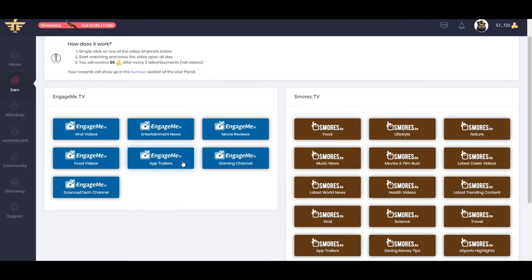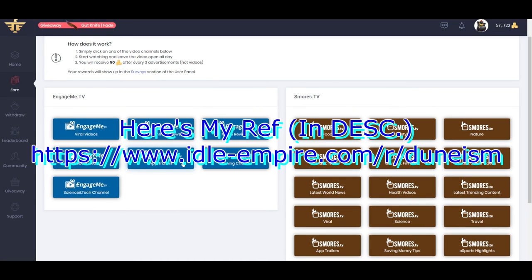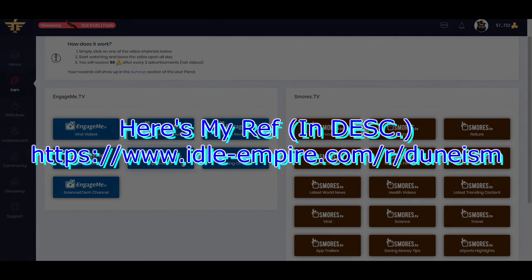So yeah, if you want to try Idle Empire, check out the link below in the description. Peace.